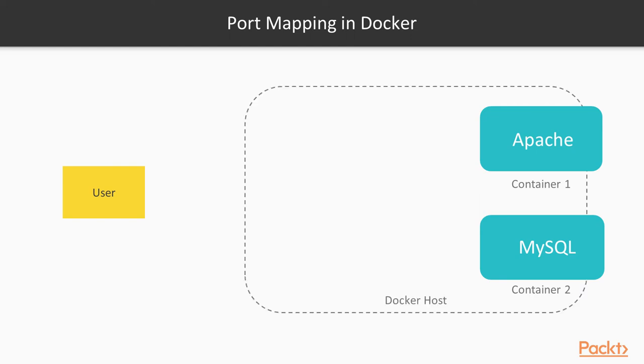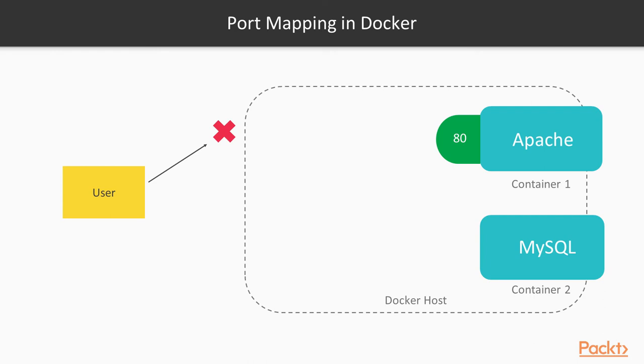When our container is working within Docker image, it is exposing some ports. For example, Apache server is exposing port 80, but this port is not exposed publicly. Outside of the specific Docker container, you cannot access that.